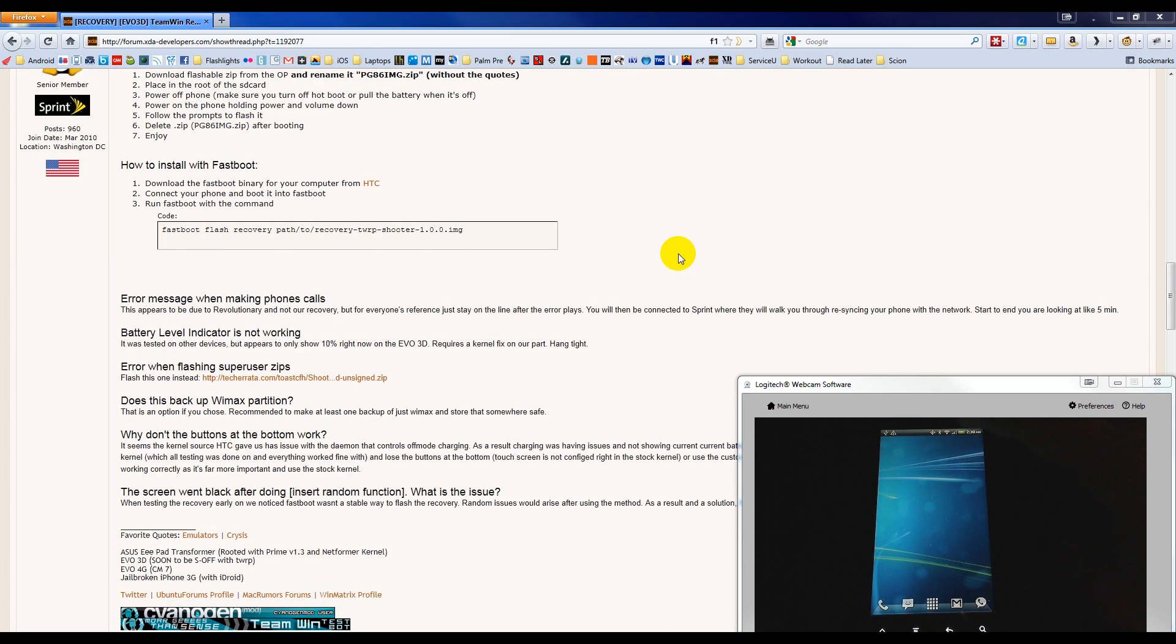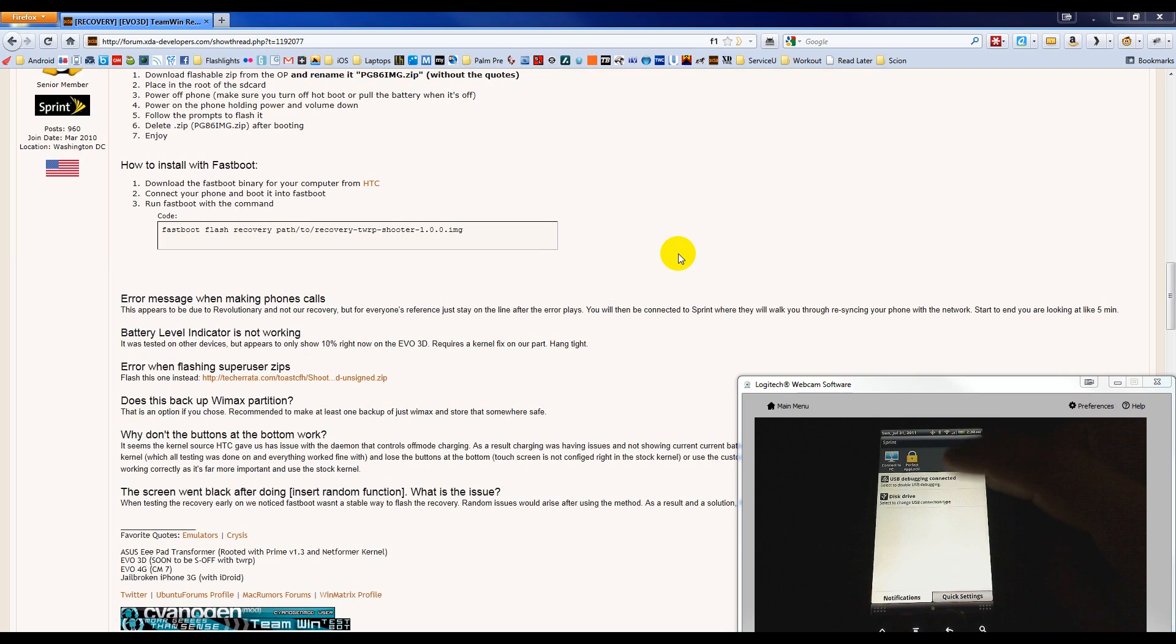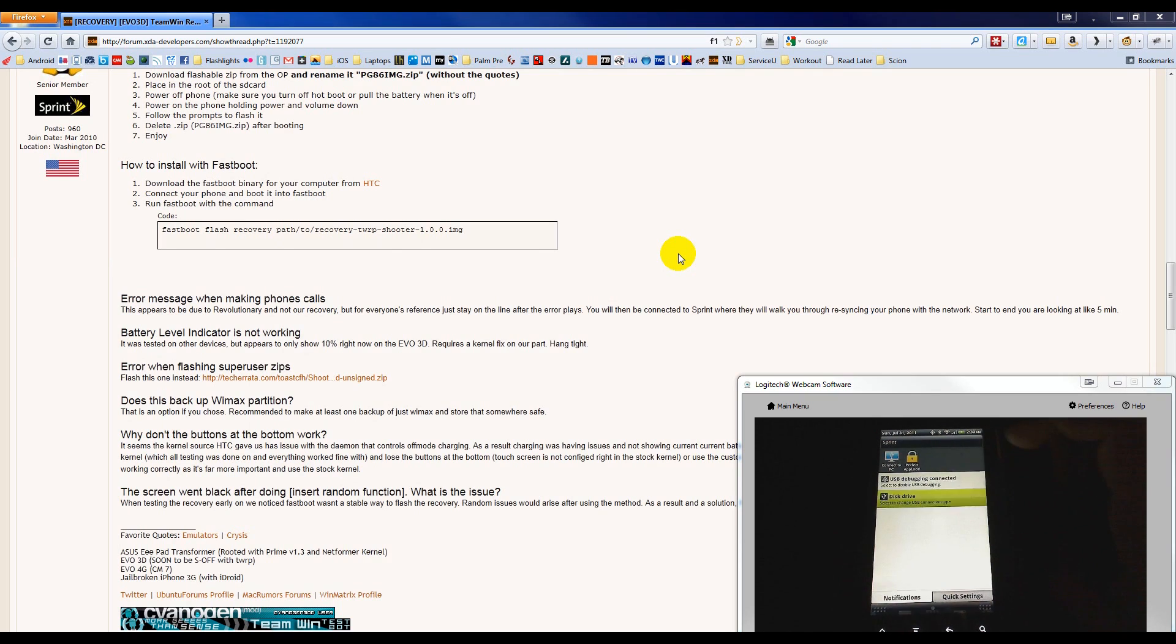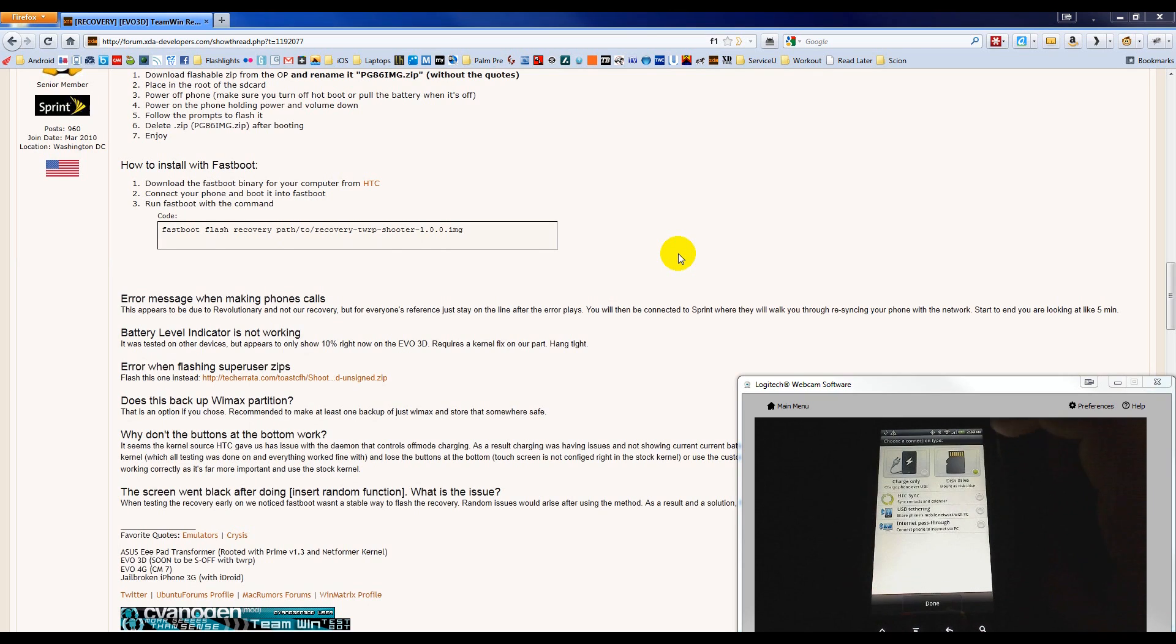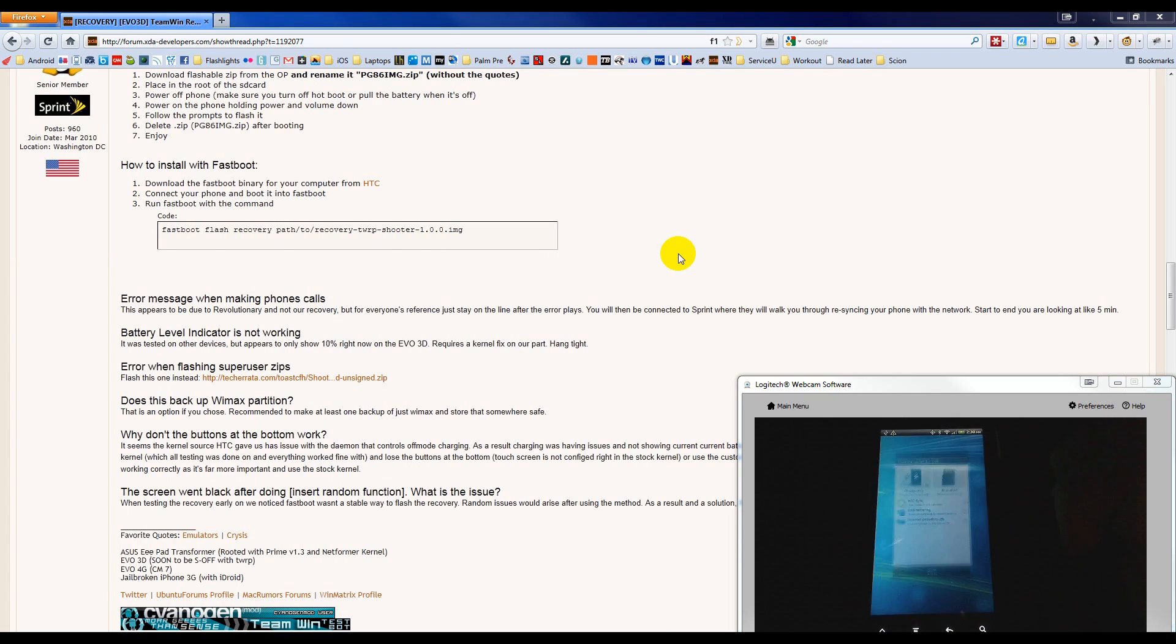On the phone, bring down the notification drawer, choose Disc Drive, choose Charge Only, and press Done.